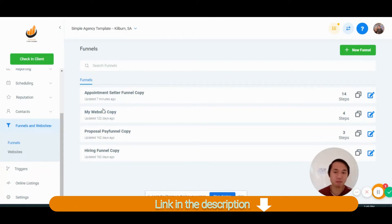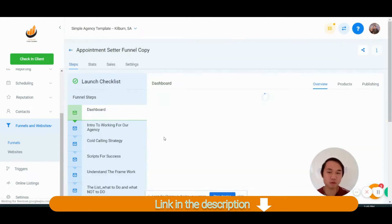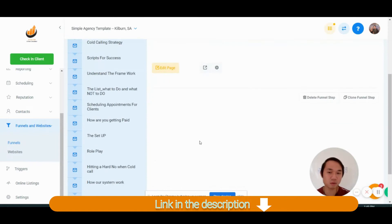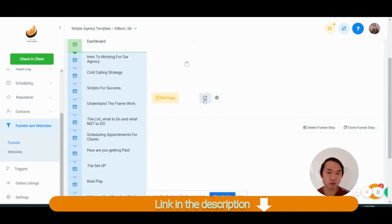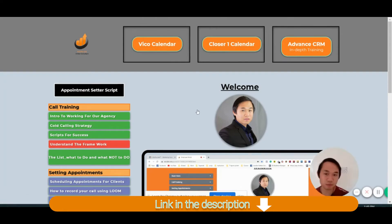So I'm not going to go through the website, the proposal, and the hiring because they're quite basic. You can have a look at your own time. But we're just going to go to the appointment setter one and we'll just go to a new page here and see how it actually works.